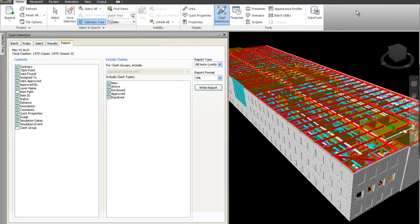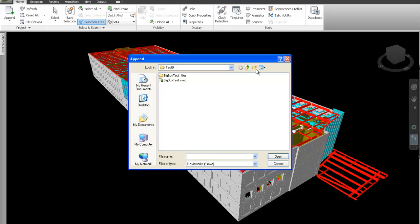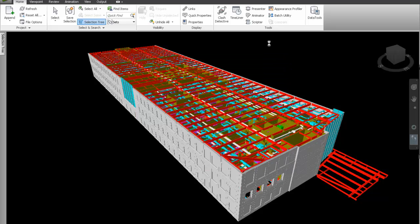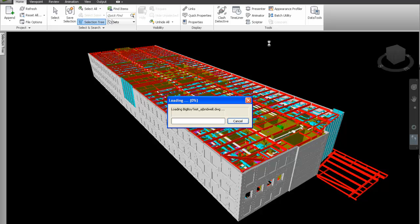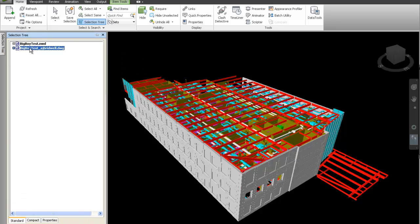I'm going to go back to Navisworks and exit out of the Clash Locator. I'm going to append that file in and attach it. Since it is a big file, it might take a little bit to process and bring that file back into our existing model with all the clashes located. And now the model has been referenced back into our existing file, as you can see here.